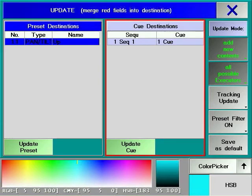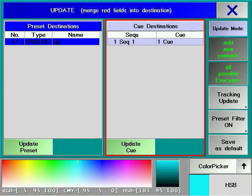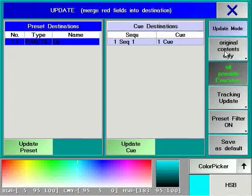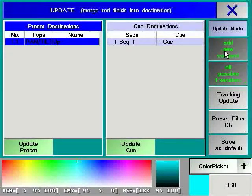If we update the cue, we will lose the link between the cue and the preset, making it more difficult to update this cue in the future just by altering a few presets. There are also a number of other options that we can use with Update.